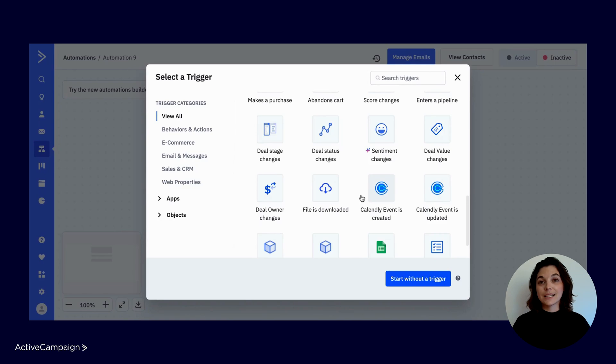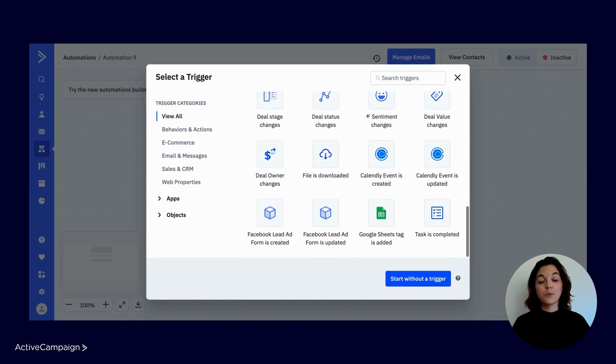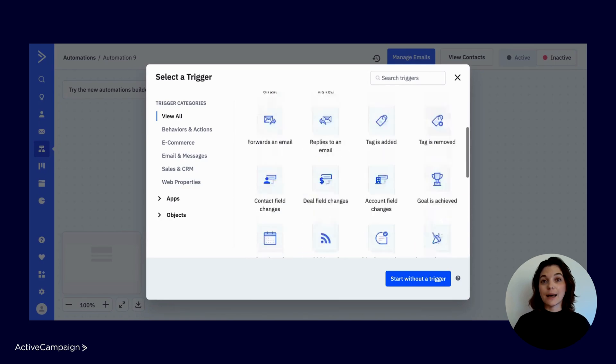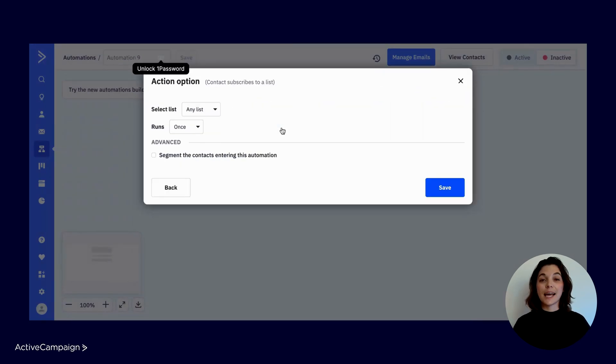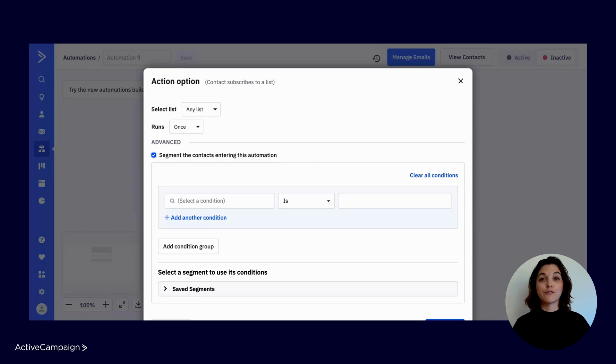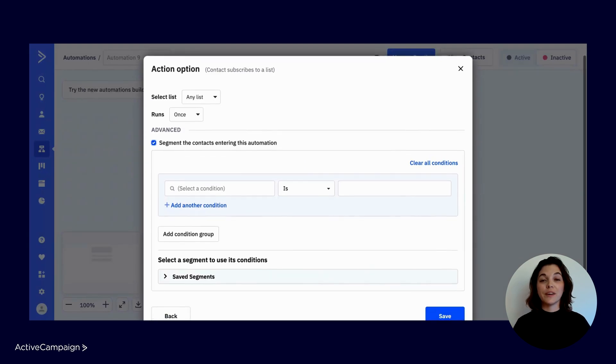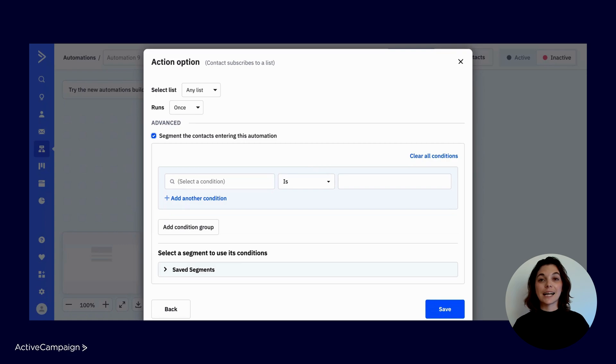Once you select a start trigger, you will walk through the configuration steps and have the opportunity to segment the start trigger further with advanced settings. With segmentation, you define additional conditions that the contact must meet in order to enter the automation.